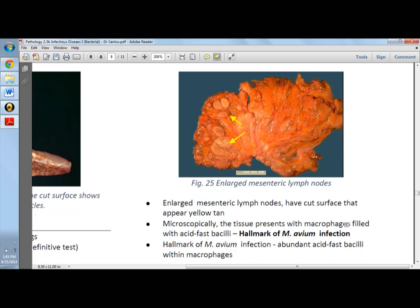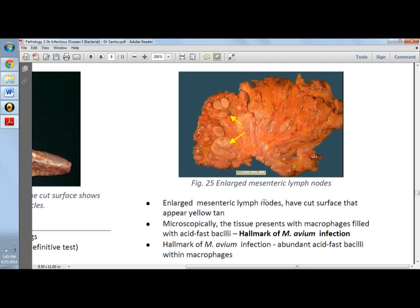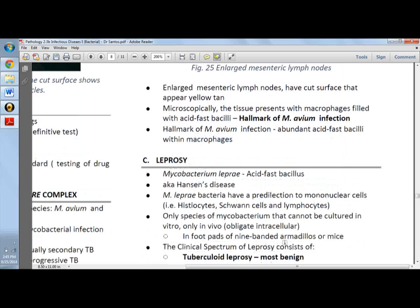The hallmark of MAC is macrophages filled with acid-fast bacilli.